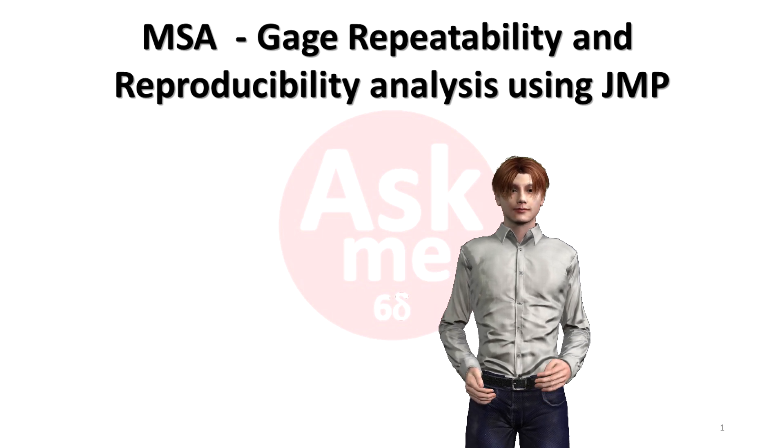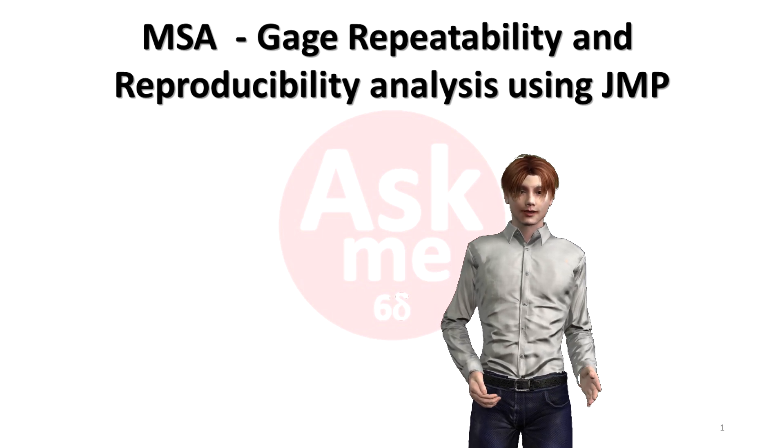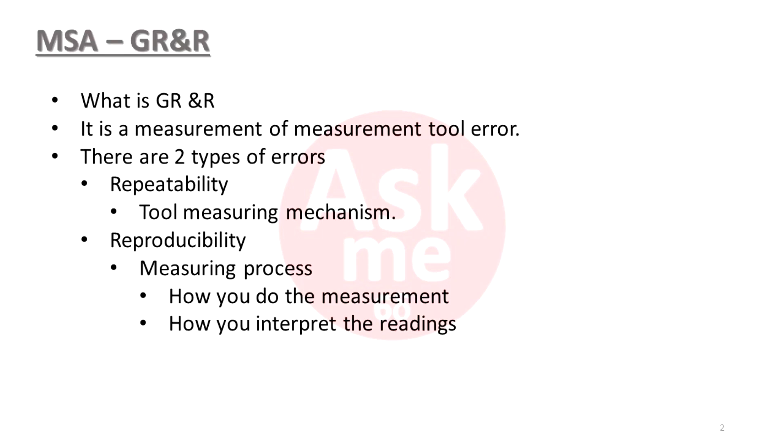First of all, what is GR&R? It is a measurement of how repeatable your measurement tool is. Measurement tools do not give the same reading all the time. These are the errors in the tool. There are two errors. First one is the tool measuring mechanism itself. This error is called repeatability.